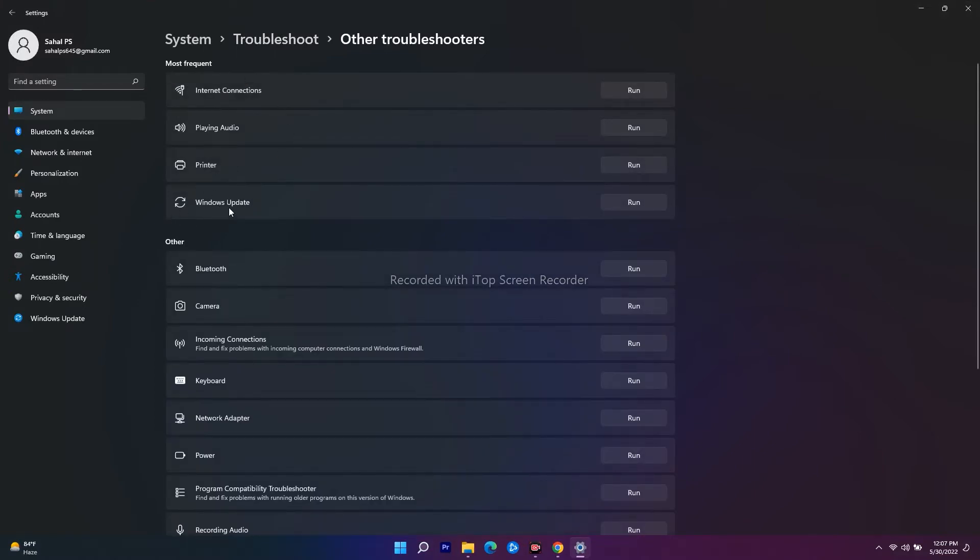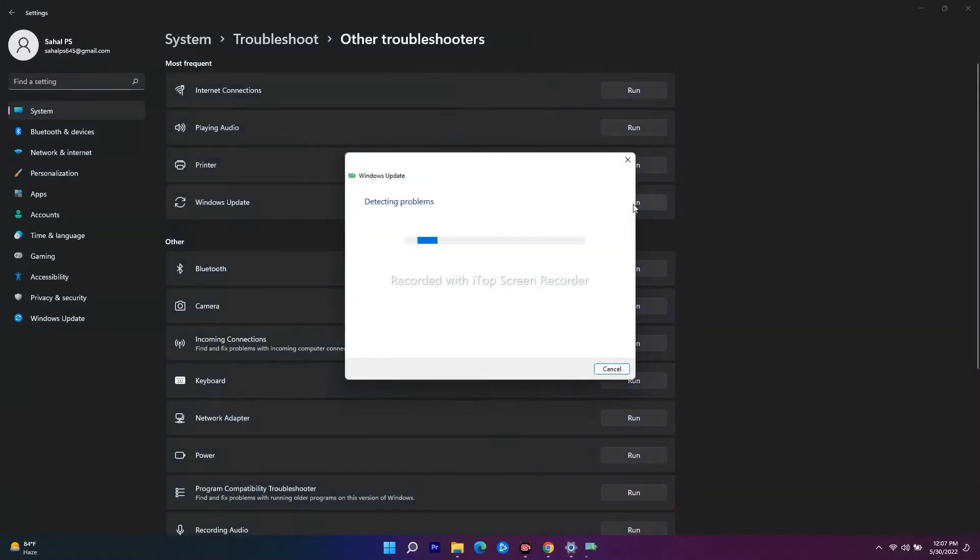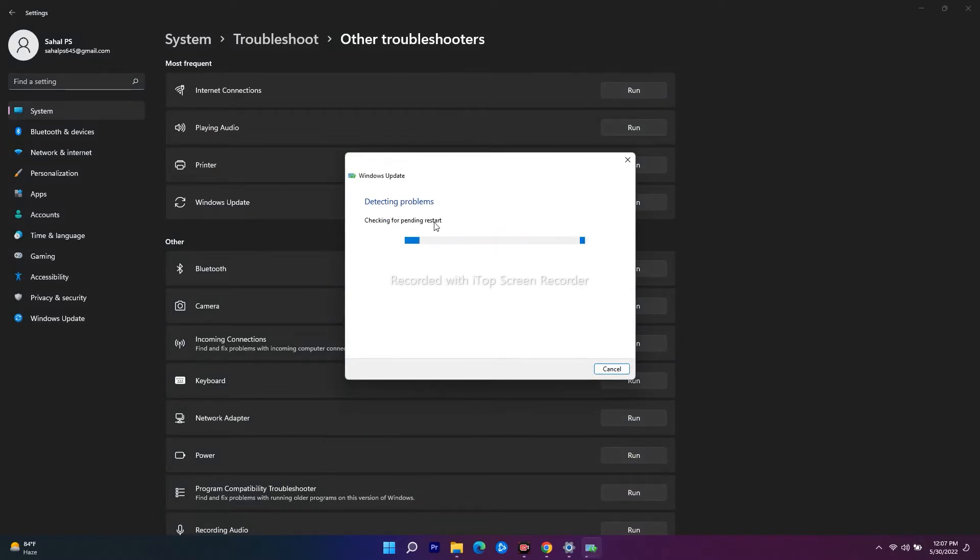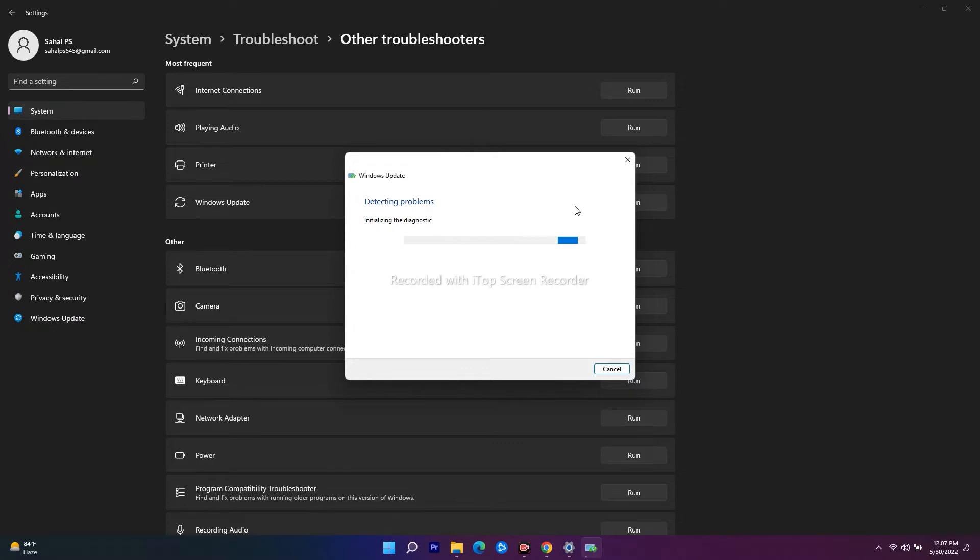From here there is an option called Windows Update, so you just have to click on Run. As you can see, this will be detecting any problems. If by default you are having any problems, once you have any problem, this will be trying to fix the issue up, and once the issue is completely fixed up you'll be getting notifications.